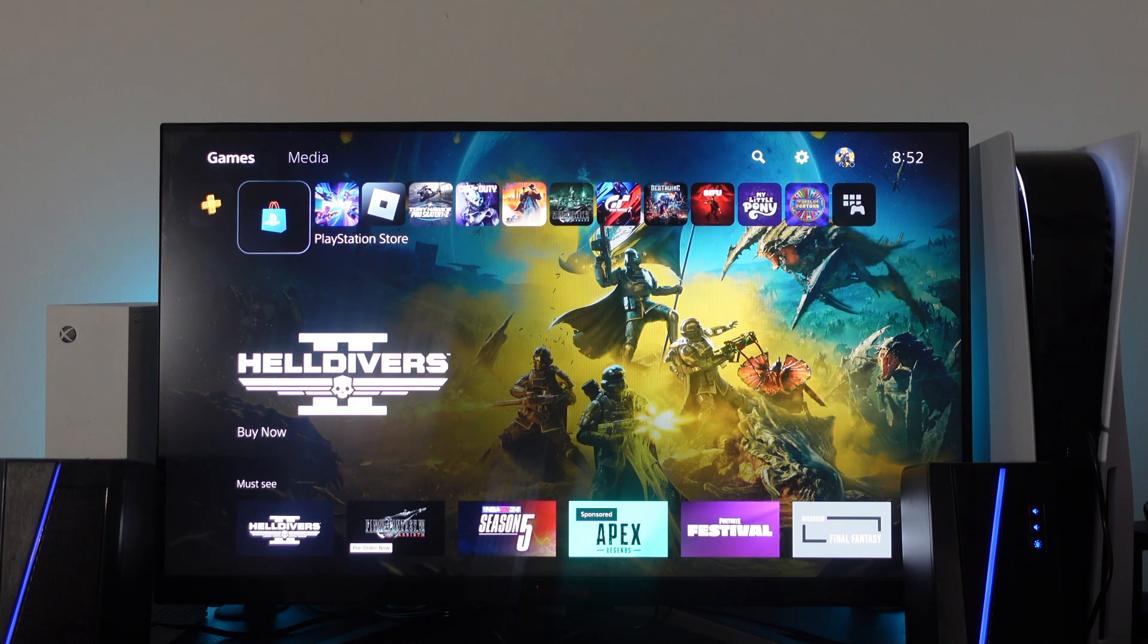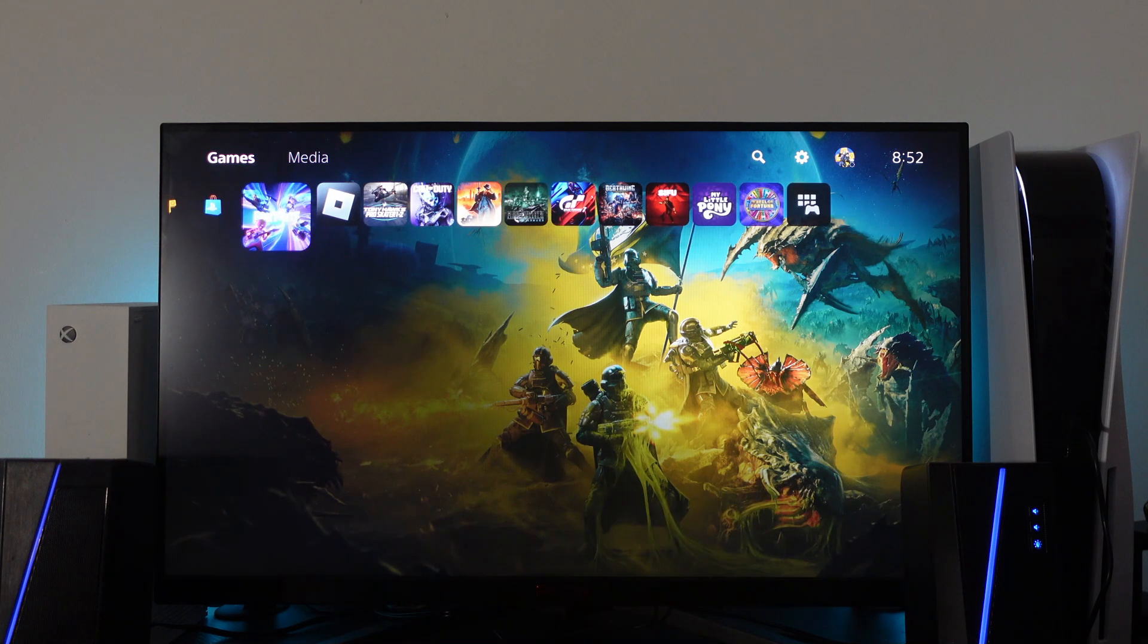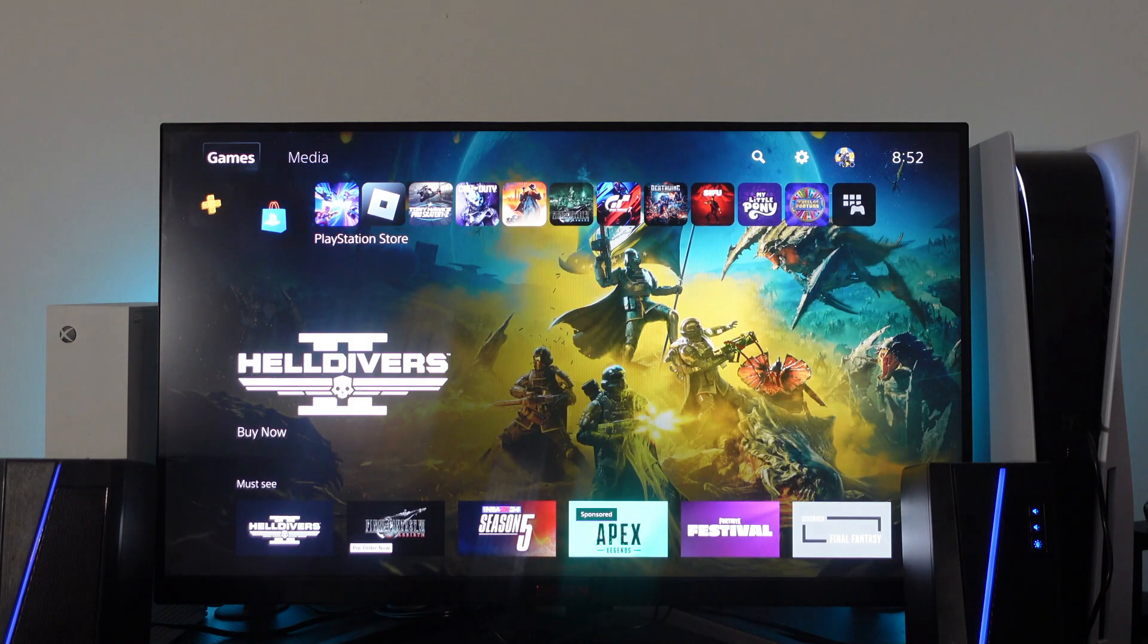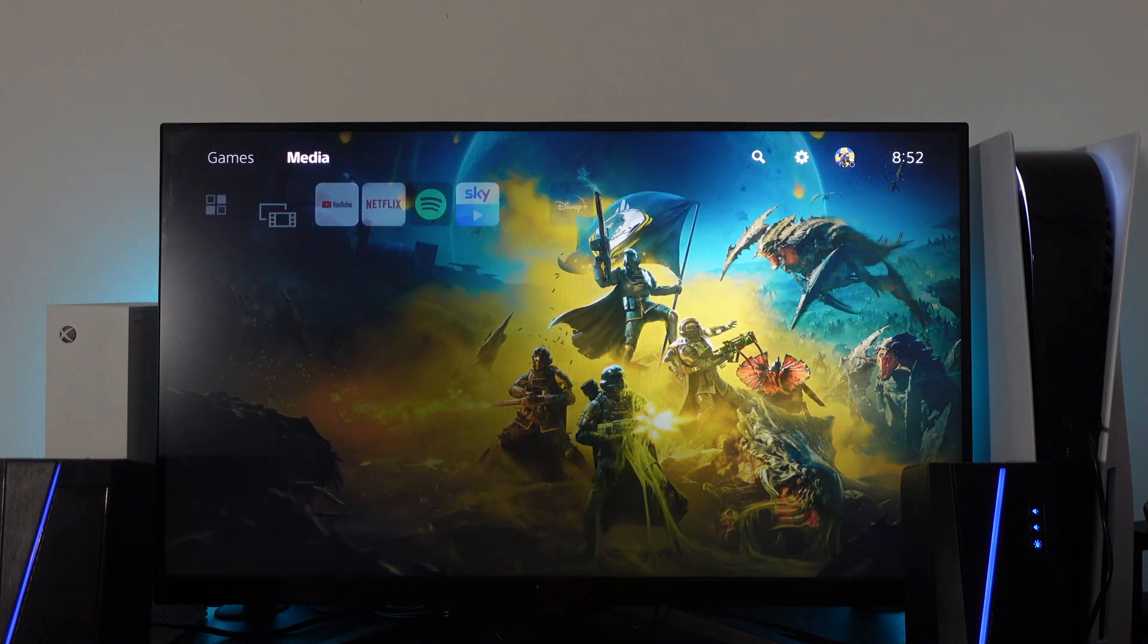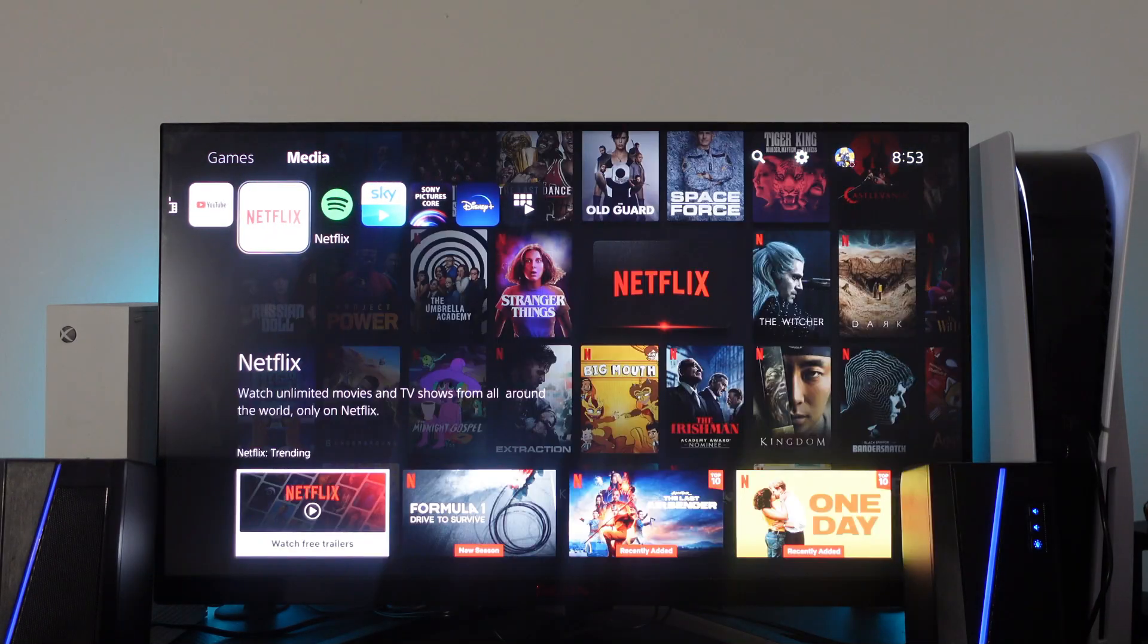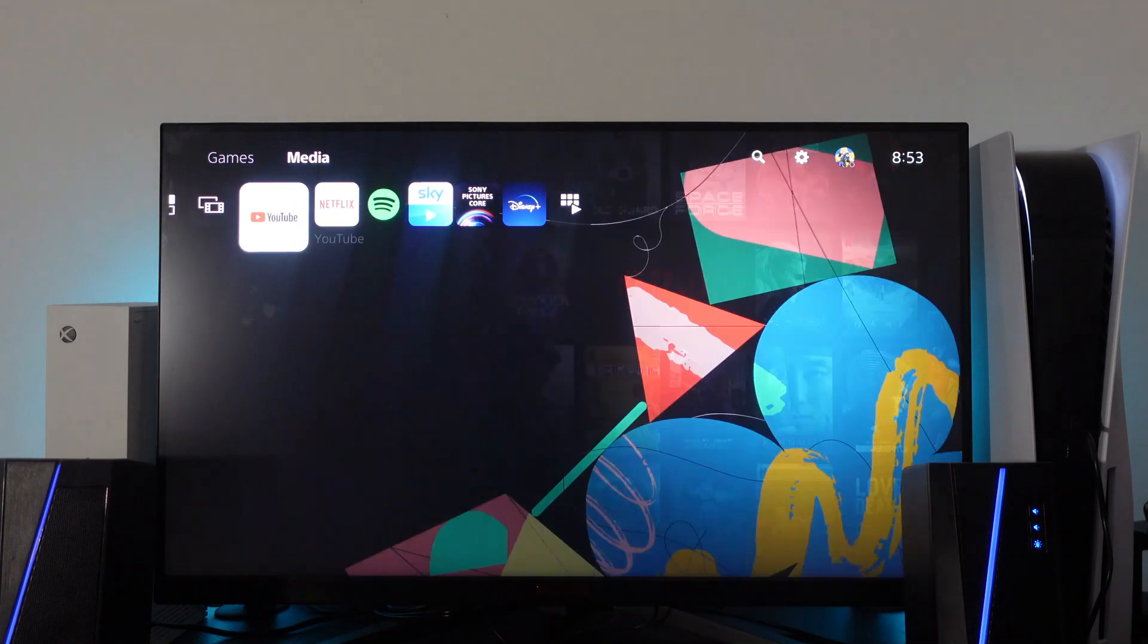So here we are, as you can see I'm currently on my PS5 dashboard. Now on the PS5 this is not actually like a web browser app, so it's not actually an internet browser app that you can just use.